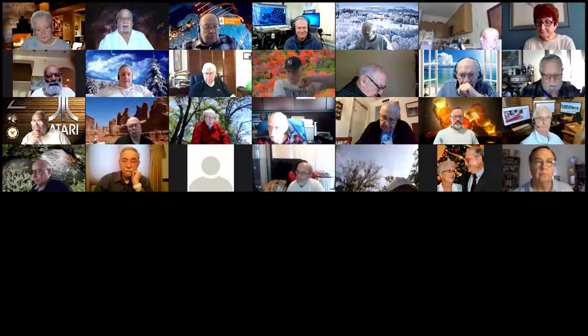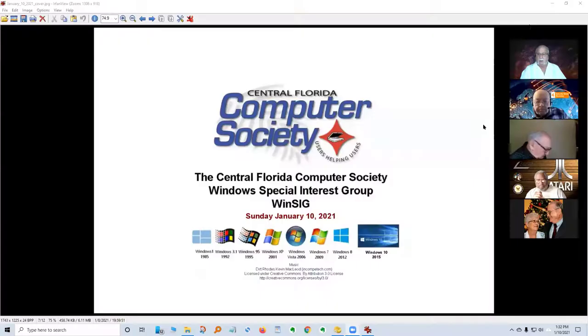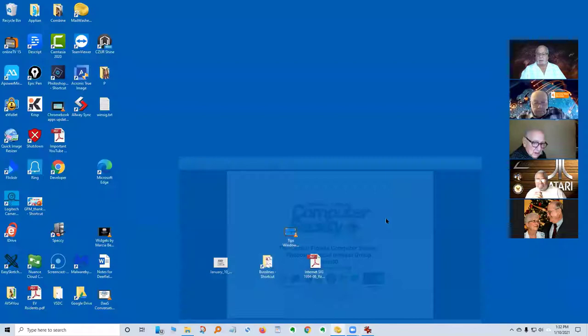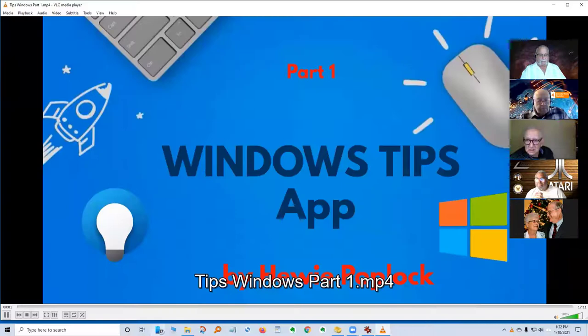For those of you who've been around computers for some time, and to introduce some of you who are new to computers, what we had to go through back in the day. So I'm going to share my screen and start the video.